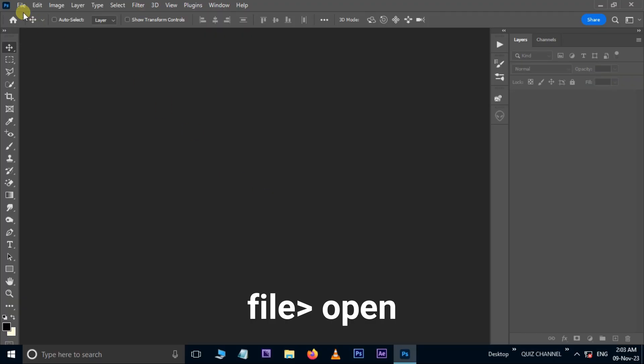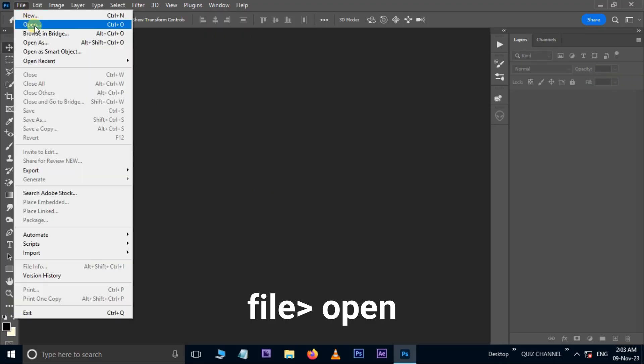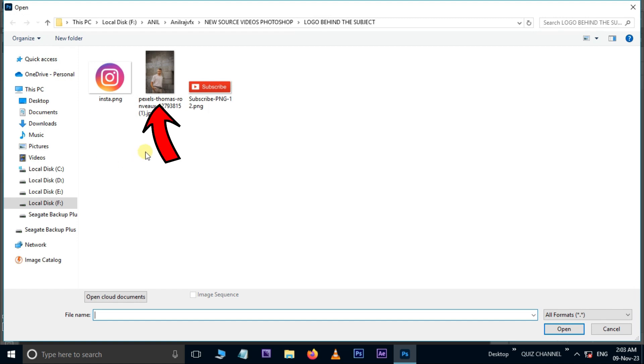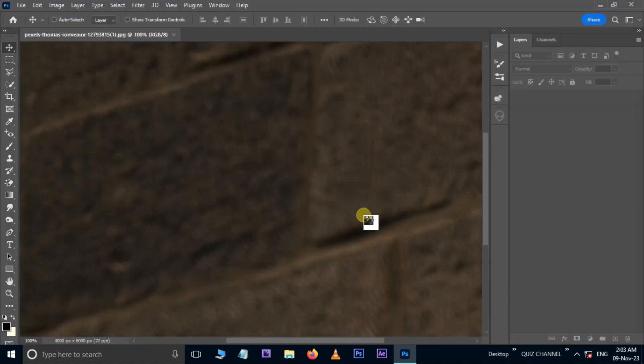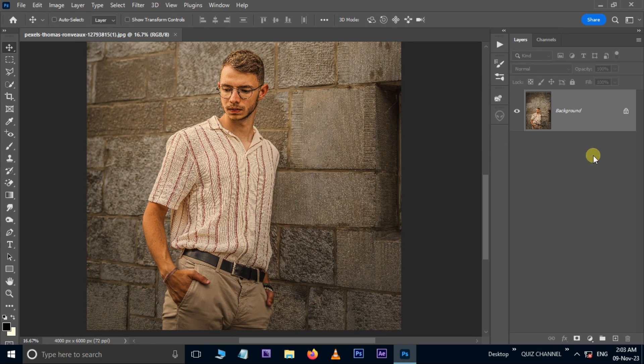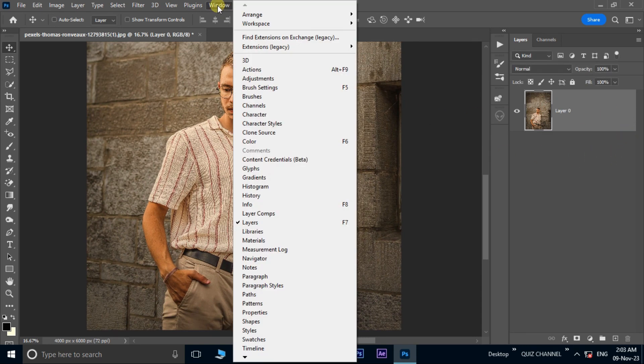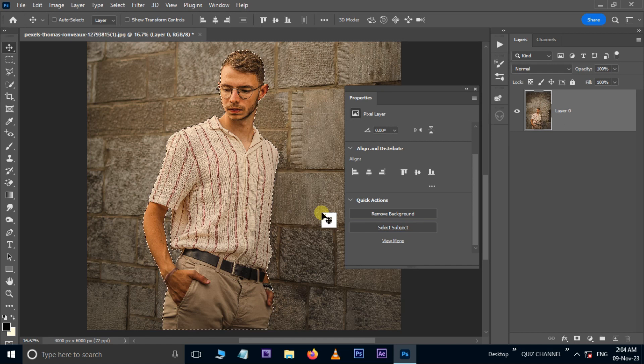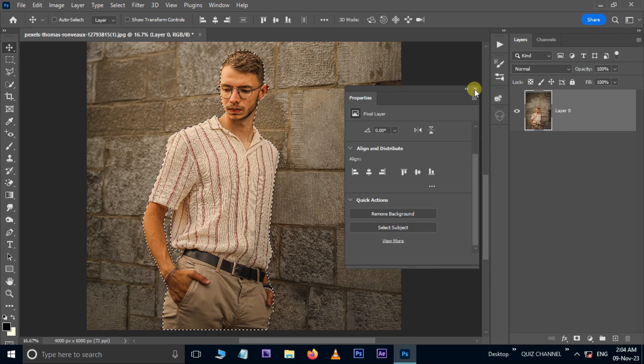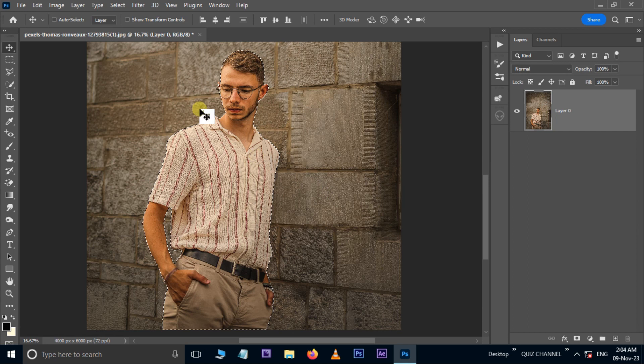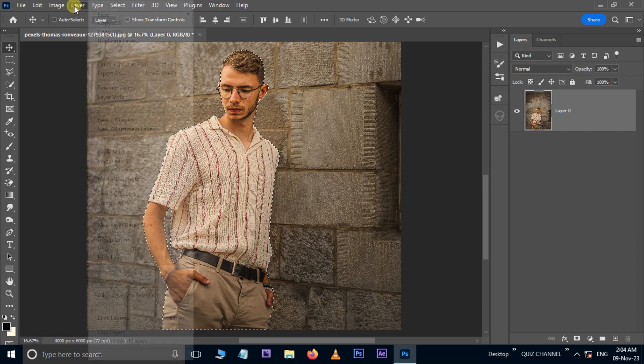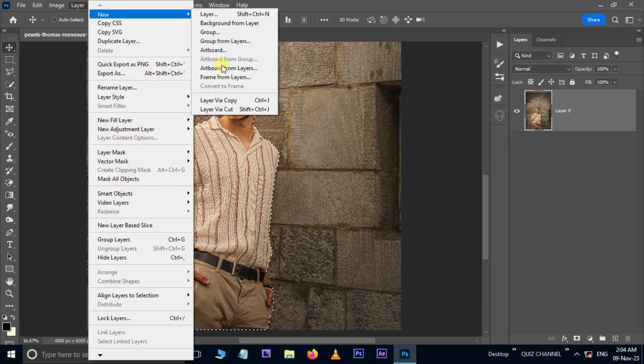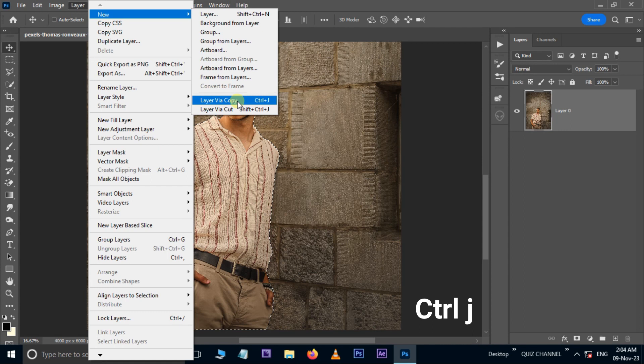First of all, go to File and choose Open. Select this image and hit Open. Unlock this layer. Now go to the Window and choose Properties. Here hit on Select Subject. Close the panel. Now we need a copy of this selected part, so go to Layer, New, and choose the Layer Copy option. We can also hit Control J to copy the selected part.